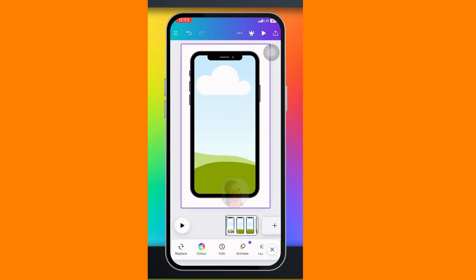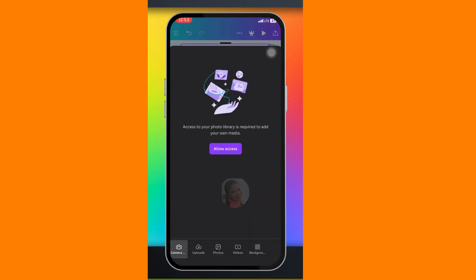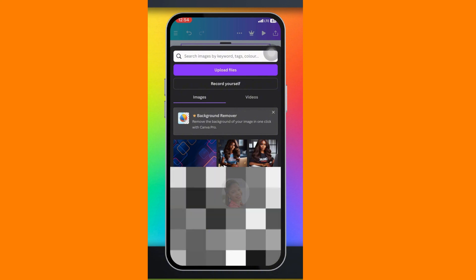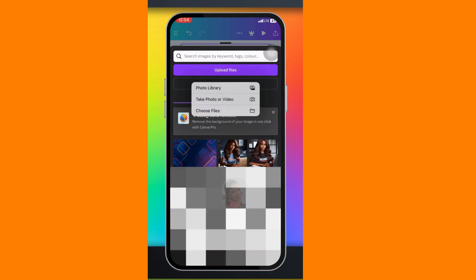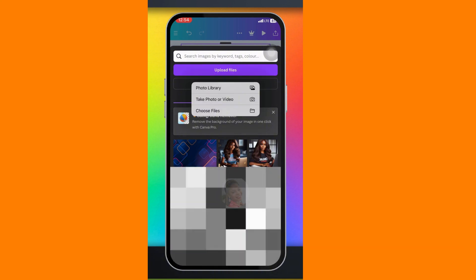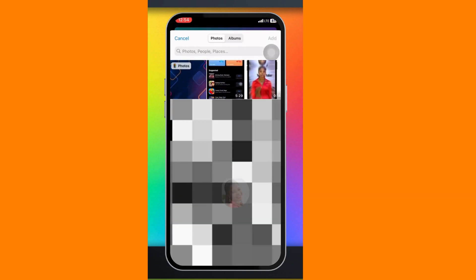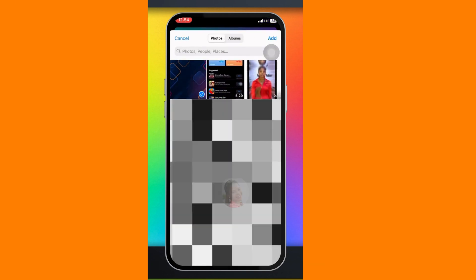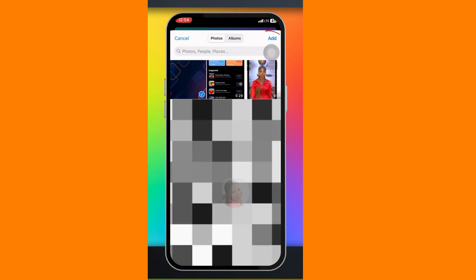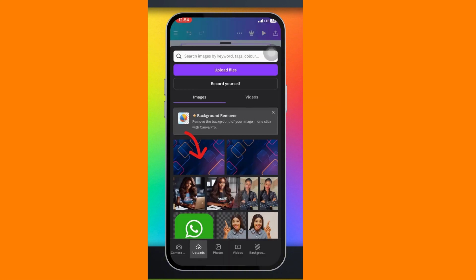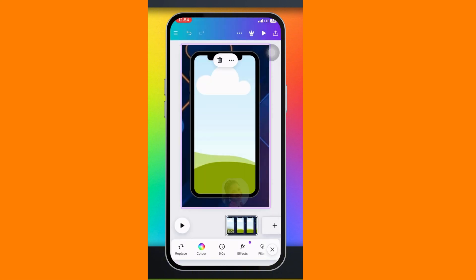If you want to change your background, go ahead and click on the background, click on Replace, click on Uploads, and click on Upload Files. Select where your video is — mine is inside the photo library, so I'll click on my photo library and select the background you want to replace, then click Add.